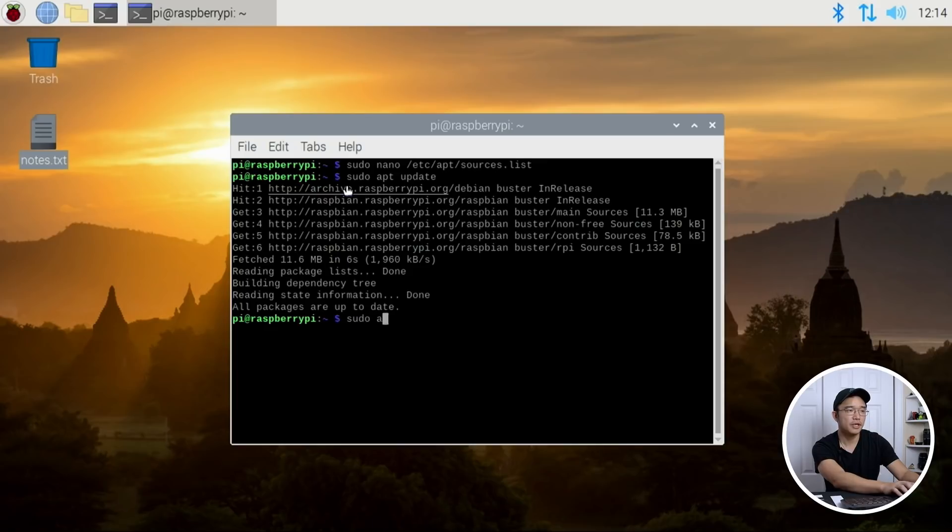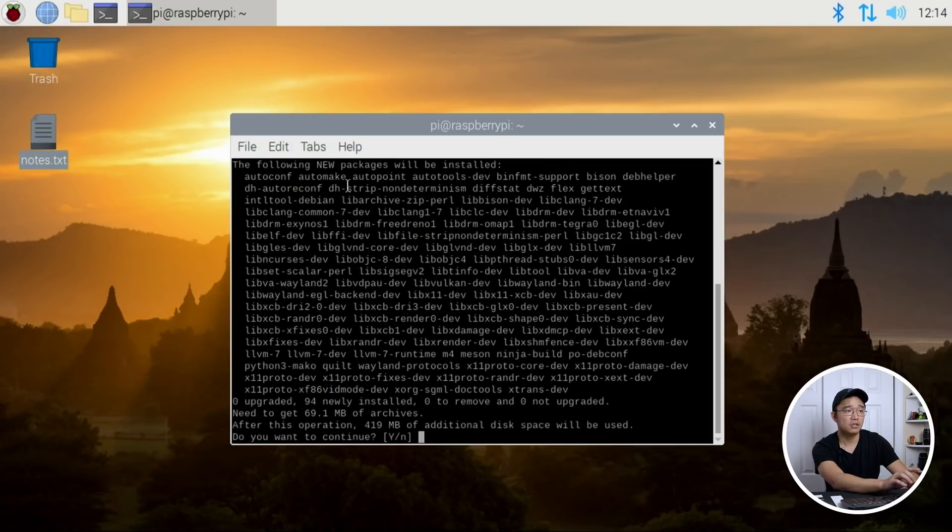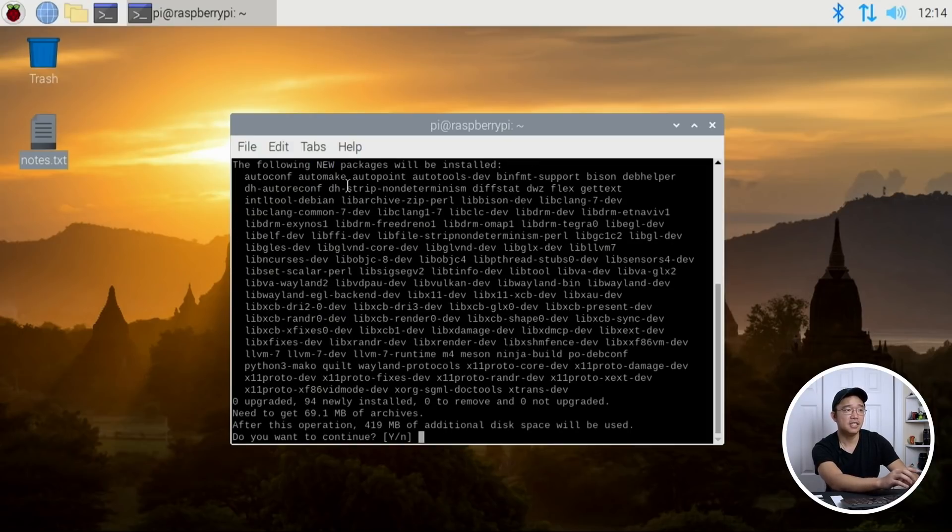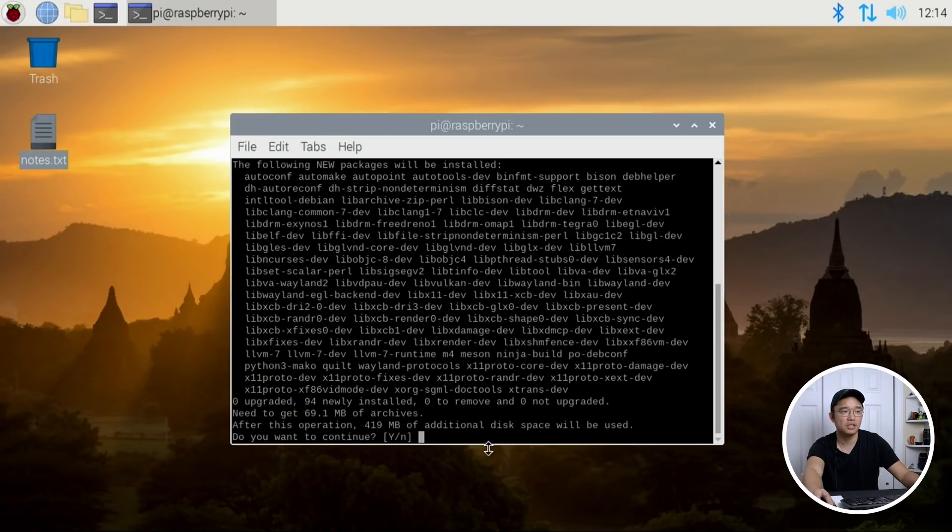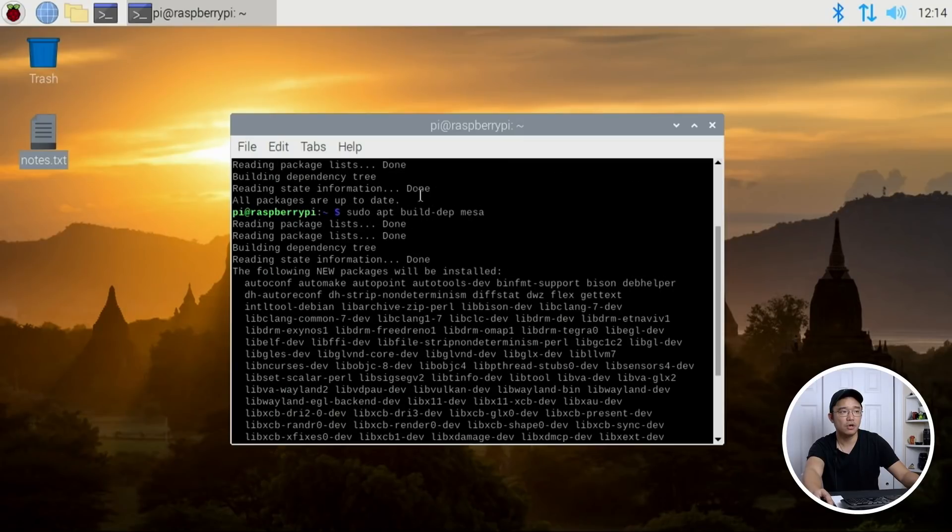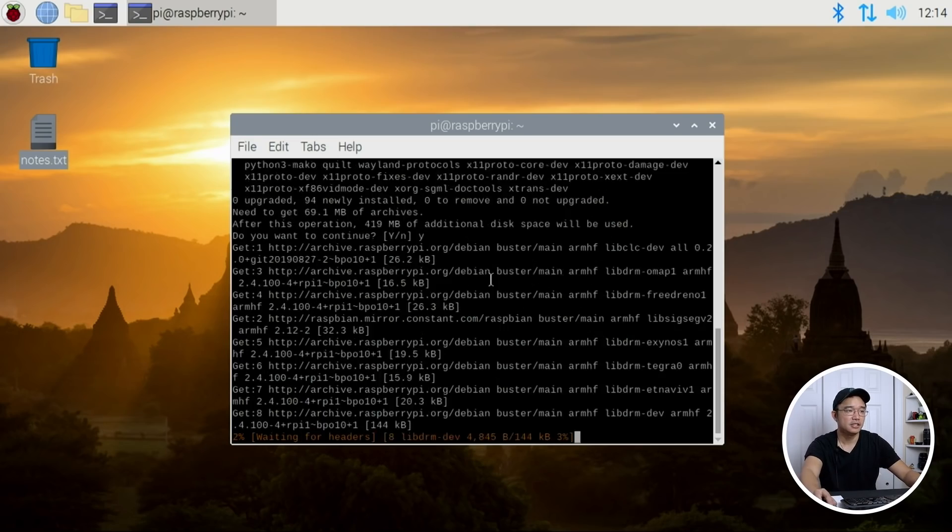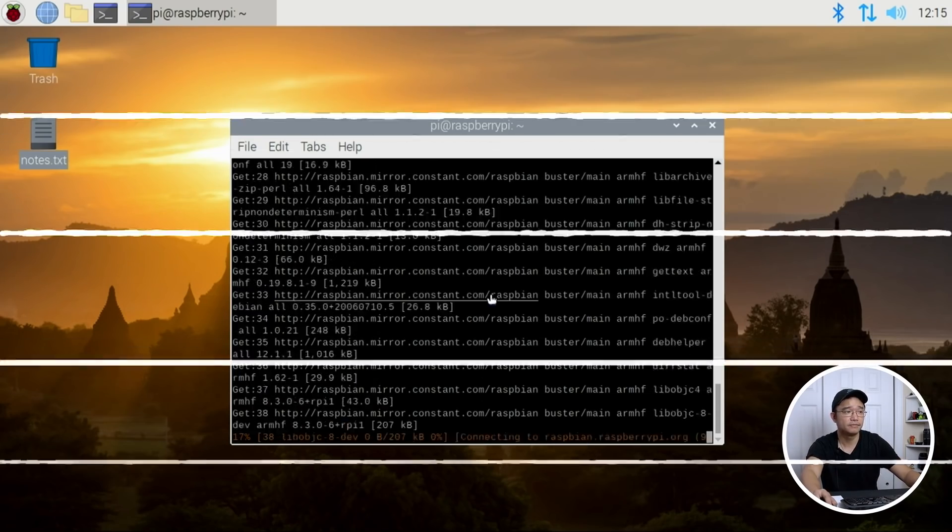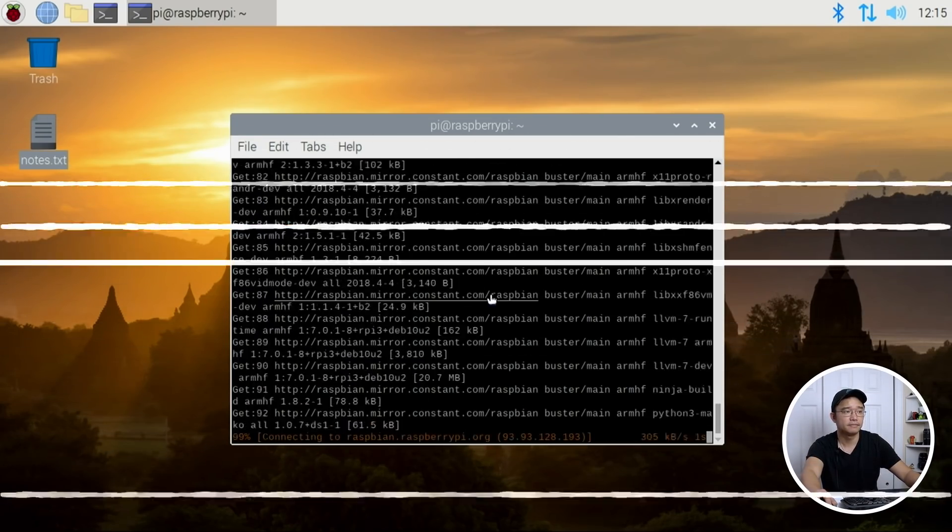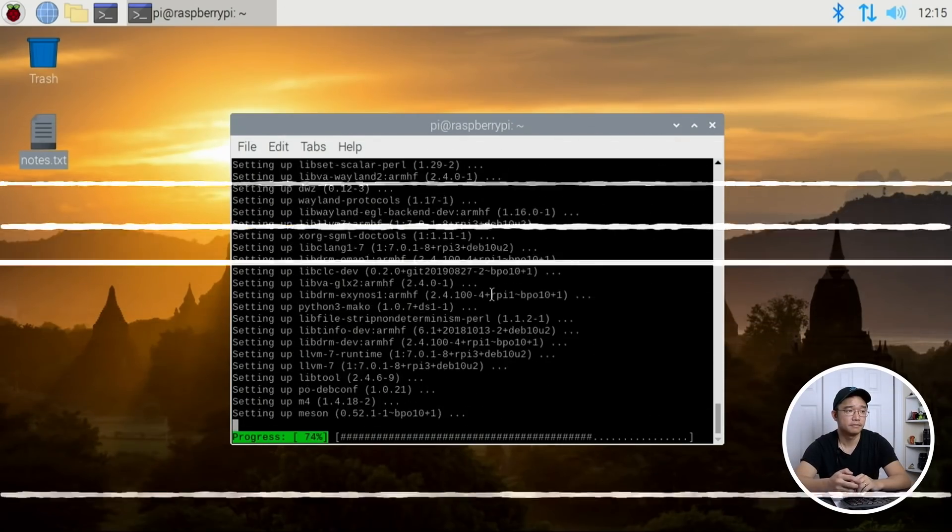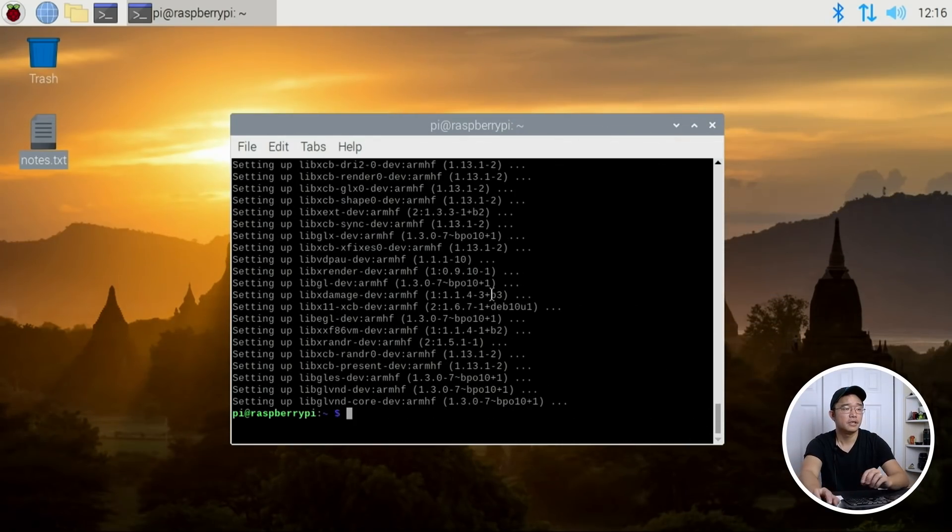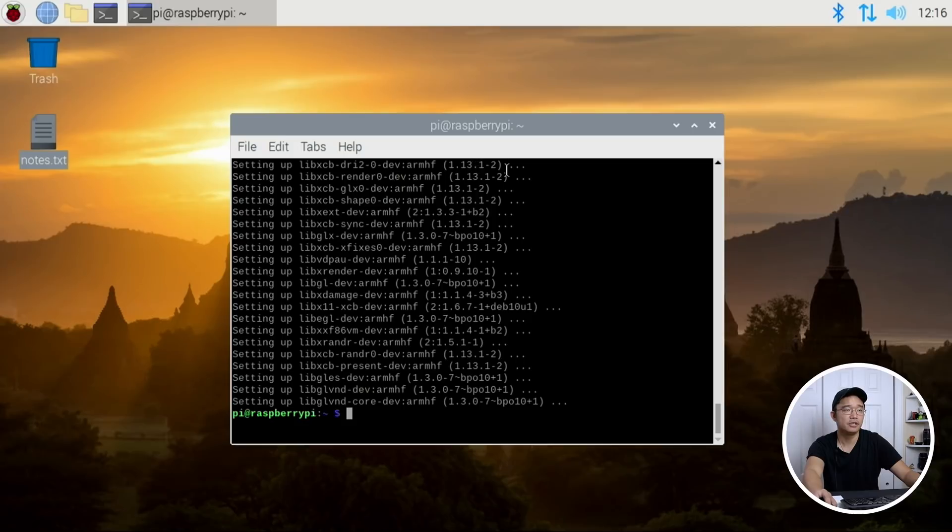Next, we do sudo apt build dep mesa. This will actually grab the list of dependencies that you need to build. So instead of having to actually manually type all this out on what you need, that way it will just know what it wants and what it needs to build mesa. And that's what we're going to be building right now. So I'm going to grab all this. Alright, now that's done.